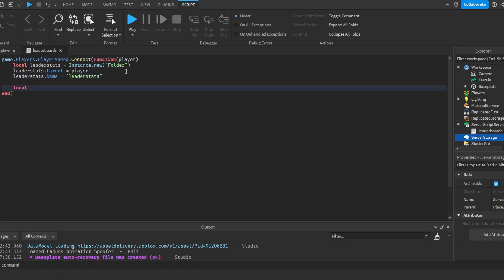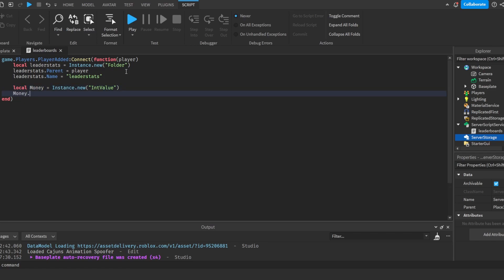And now we're going to do an IntValue, which is basically a number. Now we're going to do Money.Parent = leaderstats and Money.Name = 'Money'.